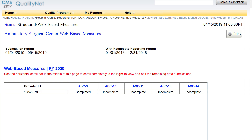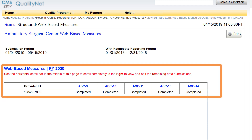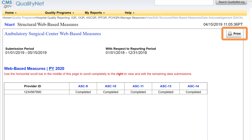You will then select the next measure and complete the steps we just reviewed. Once all of your data are entered, you will see Completed under each measure. Use the Print button to print a copy of this page to retain for your records.